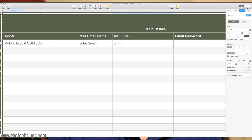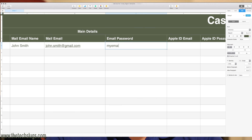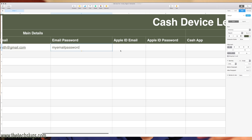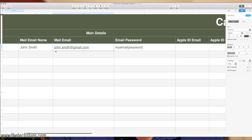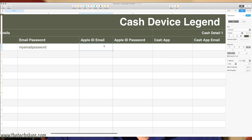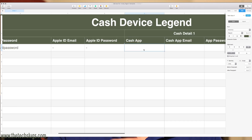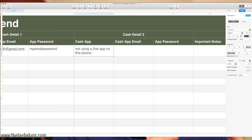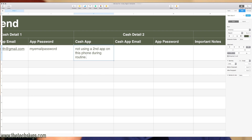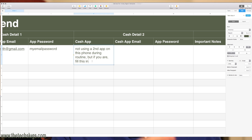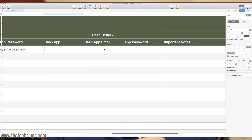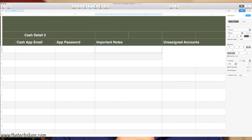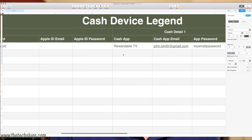If it's an iOS device, there's a slot for Apple ID email in case it's different, and the Apple ID password on that device. From there I have cash app information — what app it's using, what email it's signed in with, the cash app password. I also have a second slot, because devices are doing different things throughout the day. If I ever need a third slot I can just copy it and make a third cash device slot. There's also additional miscellaneous information about the device or the accounts.